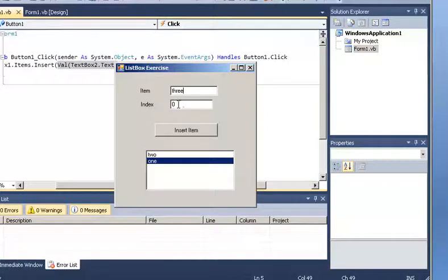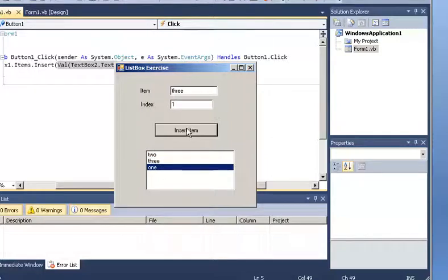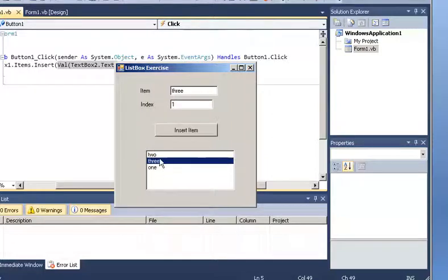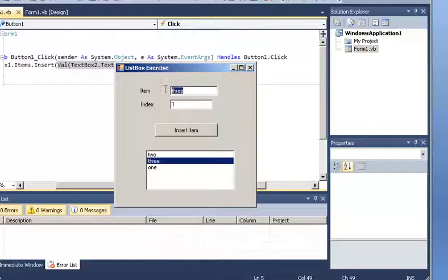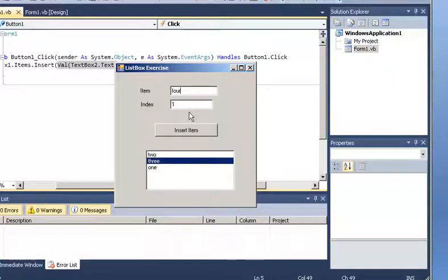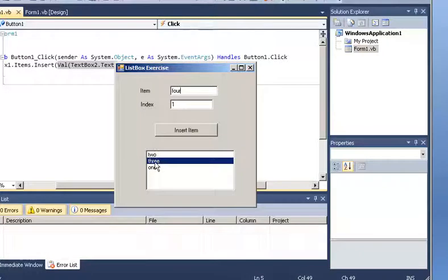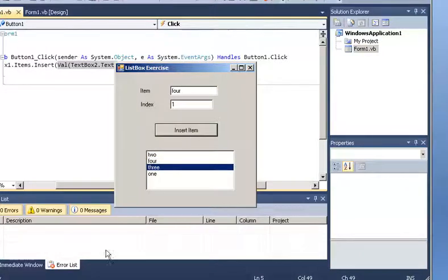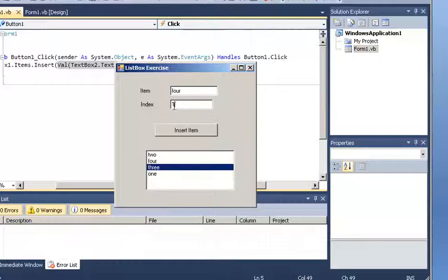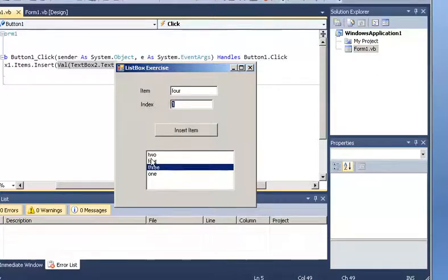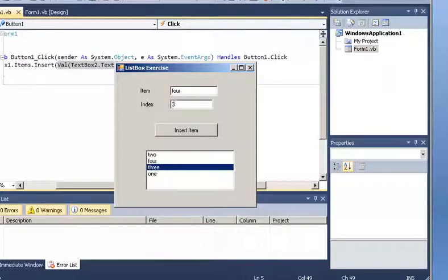So if I put 4 and I say 1, then it is going to be 2, 4, 3 and 1. Do you see that? Now I am going to put this at 0, 1, 2, 3. So I am going to put it on 3, my 5. So if I have the index then I am able to do the manipulation of the position in which I want it to be inserted.